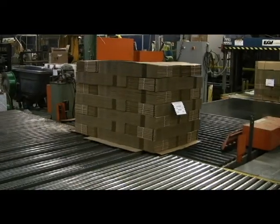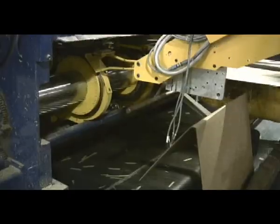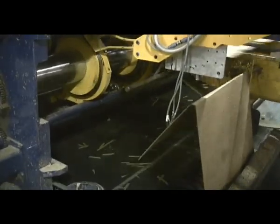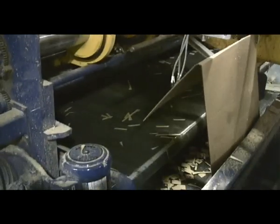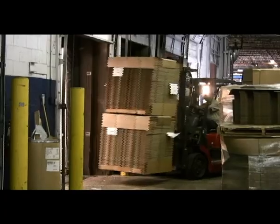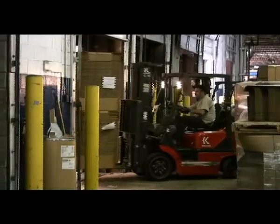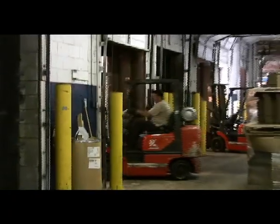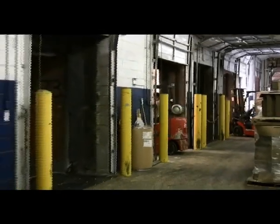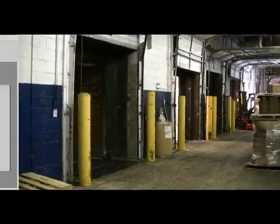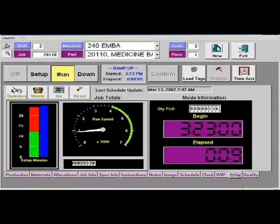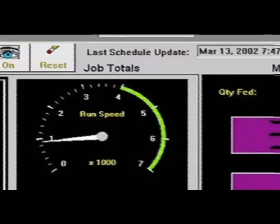RPM means internal and external customer satisfaction. Customer service, production, shipping, and even customers are provided real-time manufacturing information through the Imaginera expediting module.